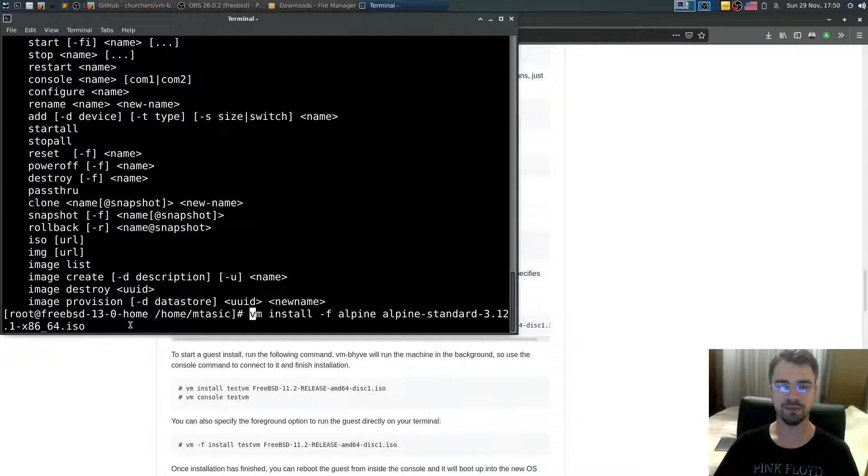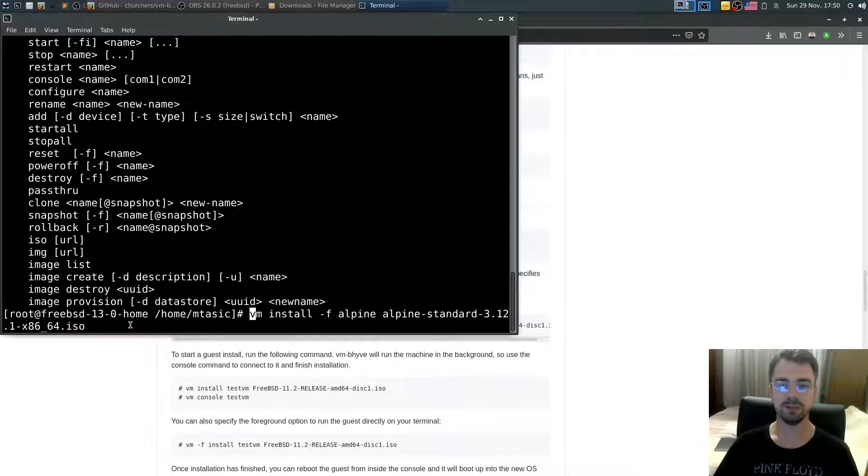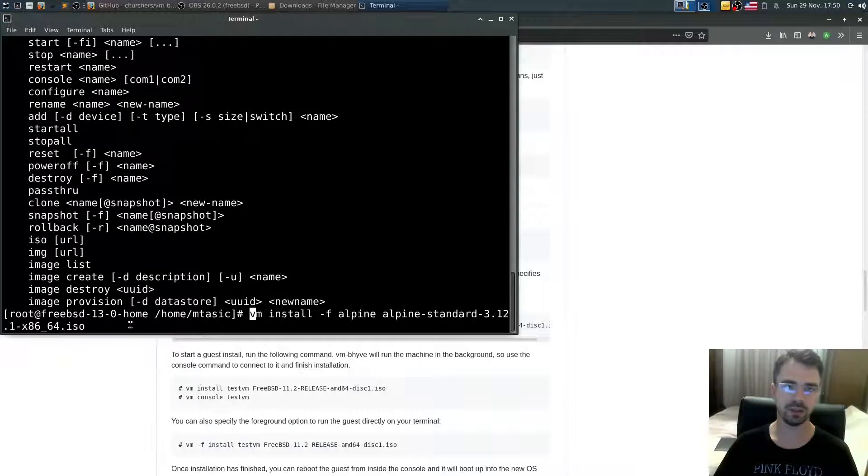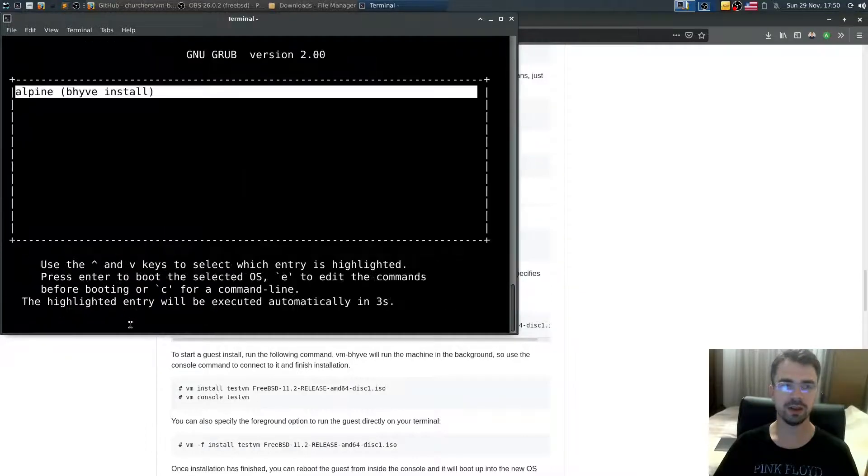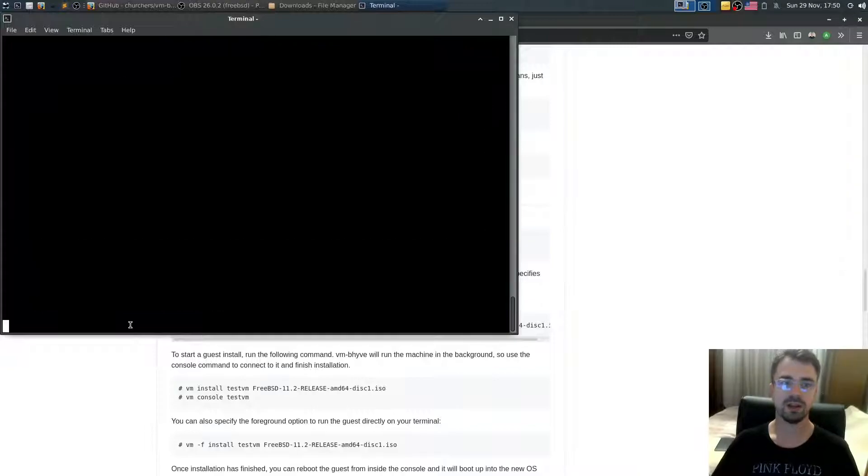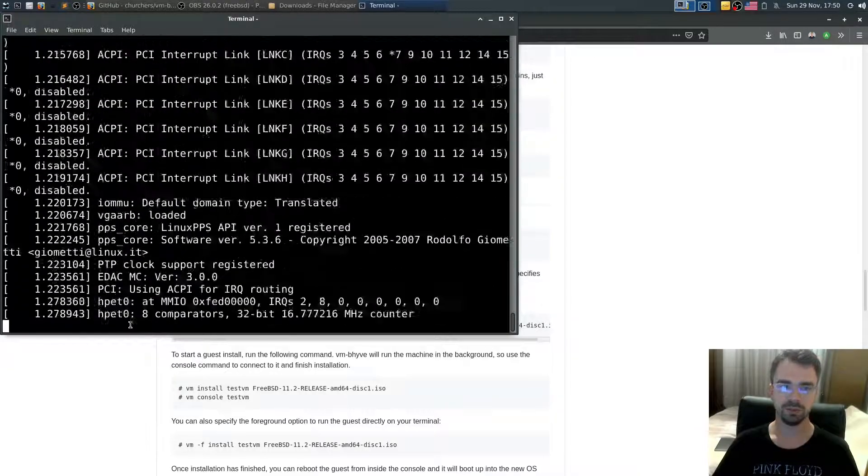The command to install: it's vm install -f alpine alpine-standard-3.1-x86_64.iso. Enter. Right now we are in the GRUB, it will boot. That's Alpine Linux.